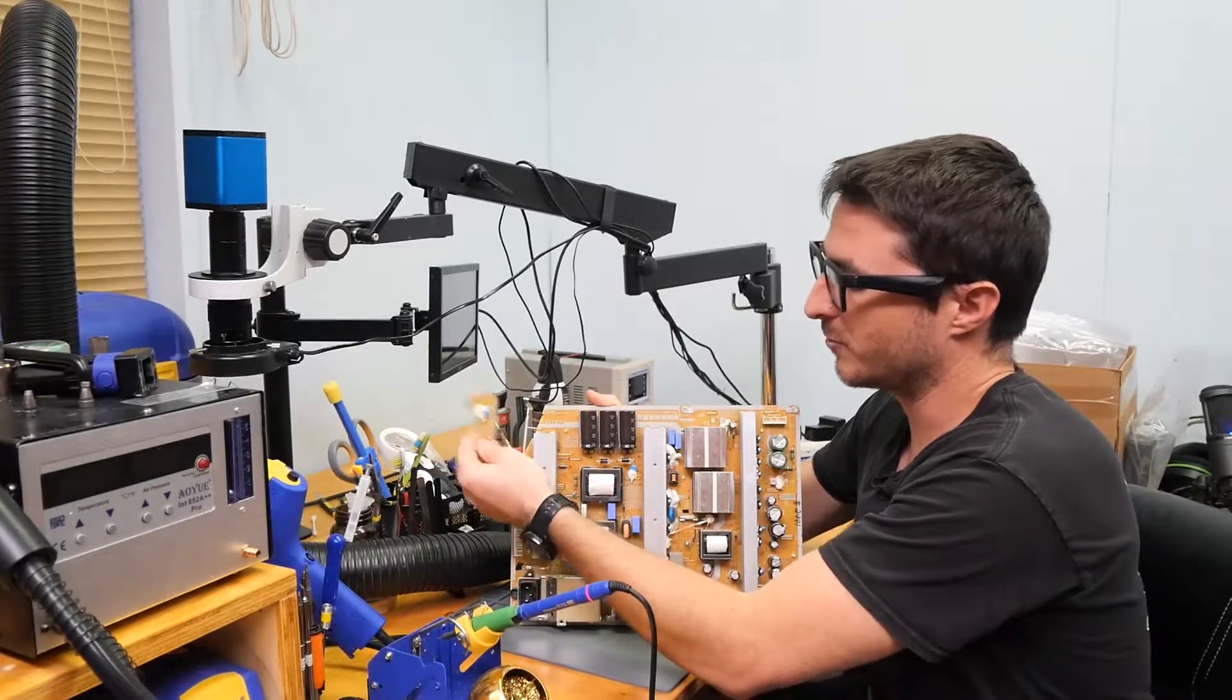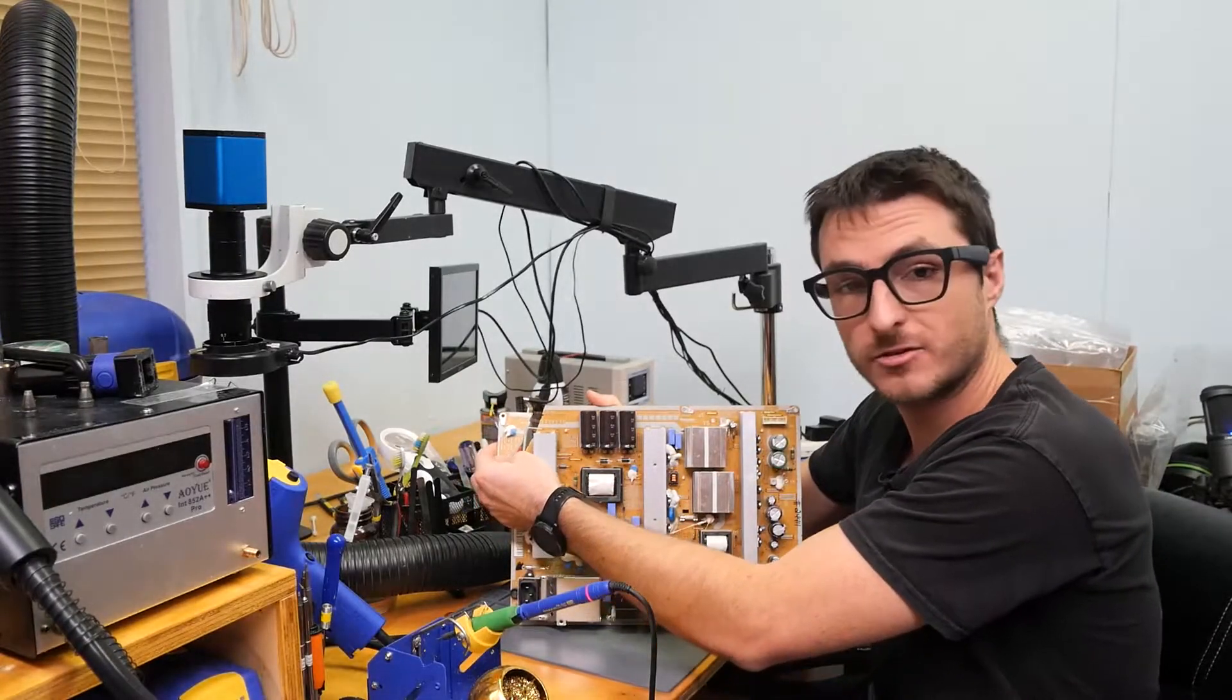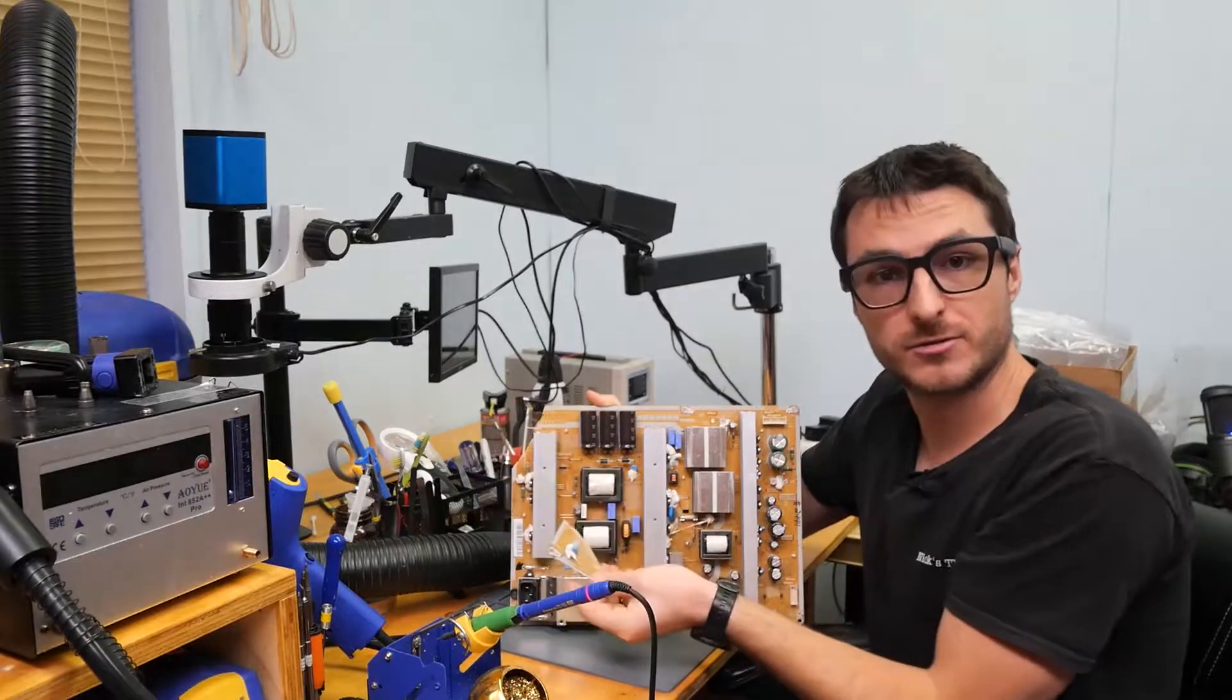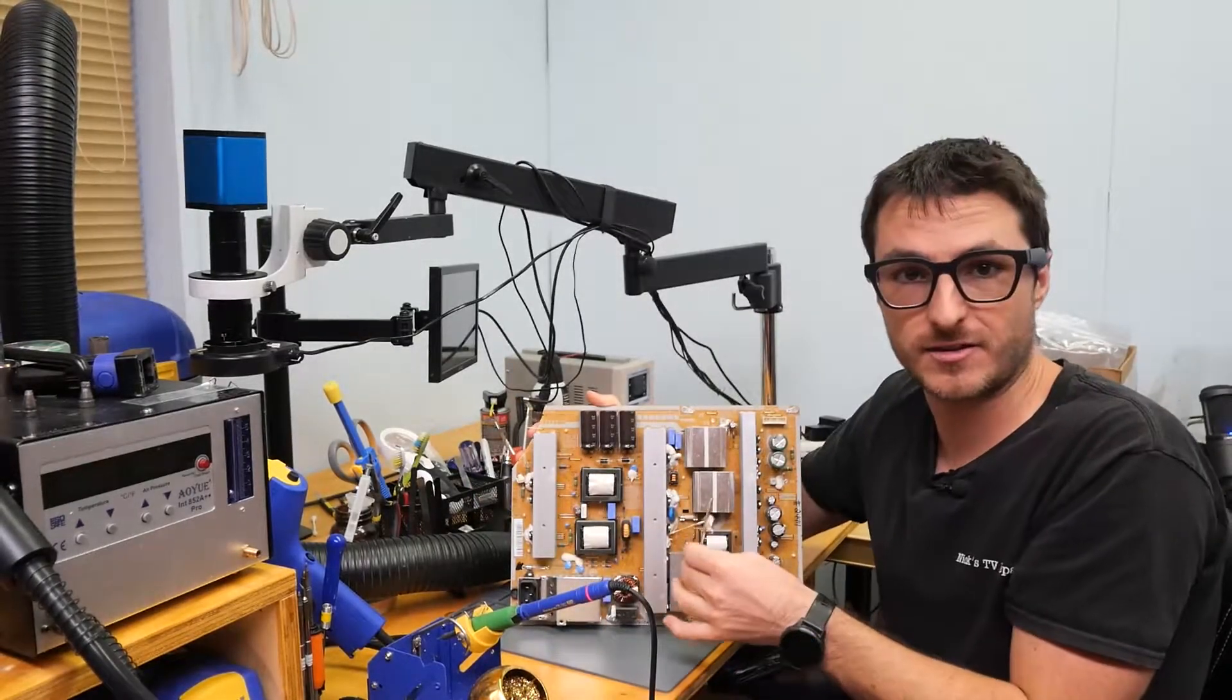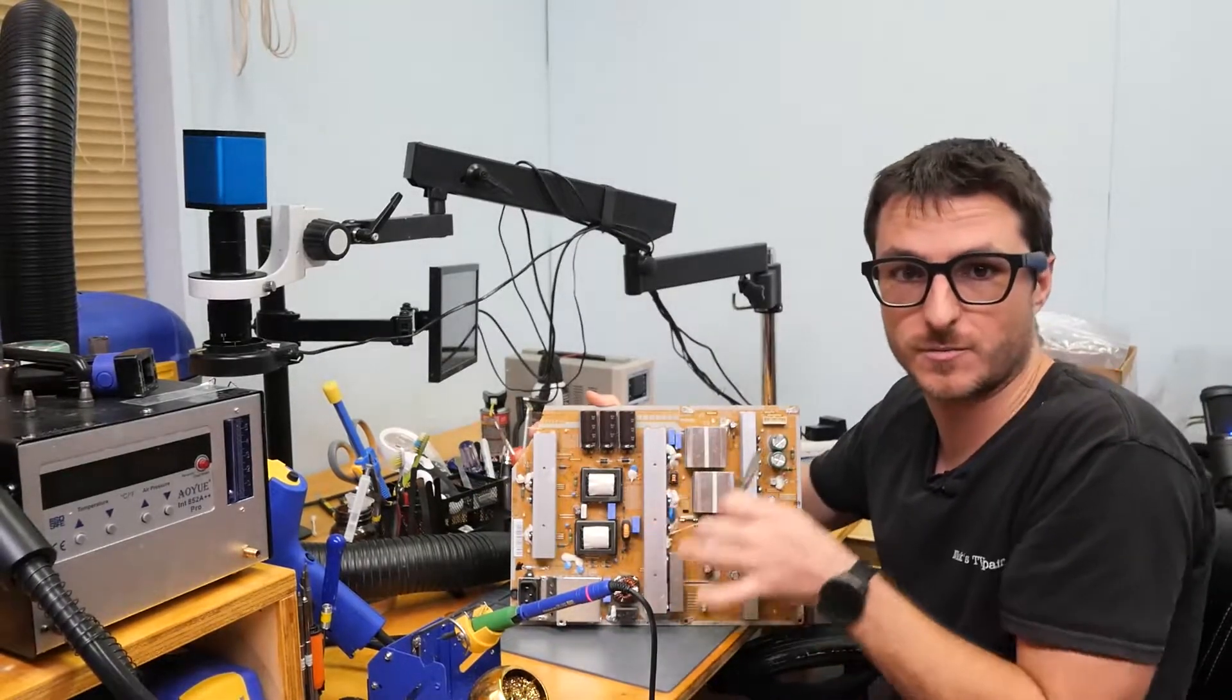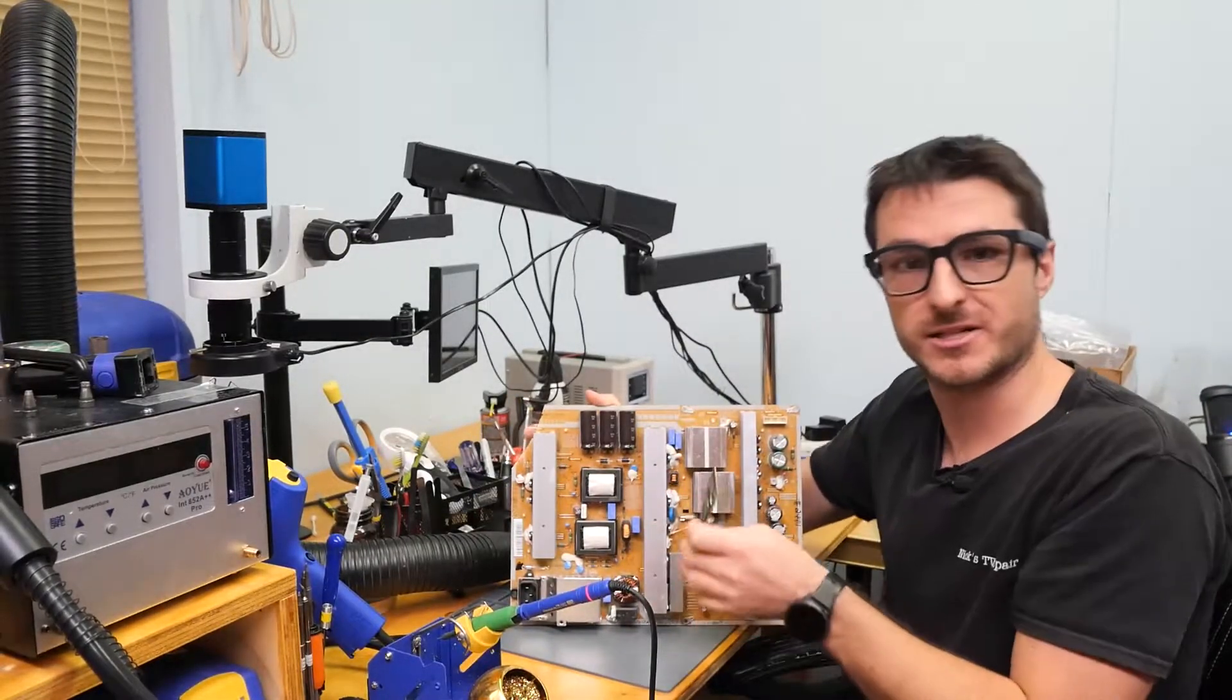Once we've completed the repairs on the physical damage, then we'll be able to do the diagnostic and identify the actual faults with the power supply. So let's get started.